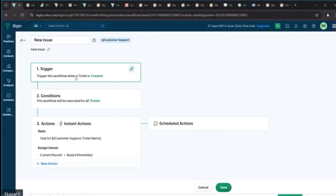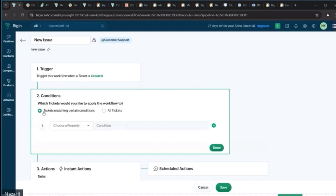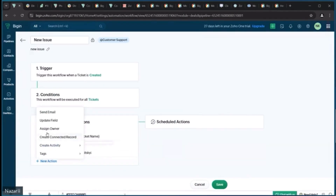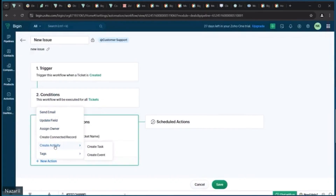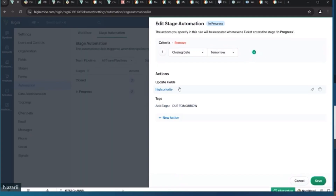Then we move on to setting up automations that will help you save time and automate some of the business processes within this software. During this stage we'll configure automation to streamline workflows and reduce manual efforts. This includes setting up automatic actions such as reminders, notifications, and field updates to ensure timely follow-ups and data accuracy. We will also implement automation at various pipeline stages, allowing for smooth transitions and process consistency, and configure notifications to keep team members informed about important updates and next steps.